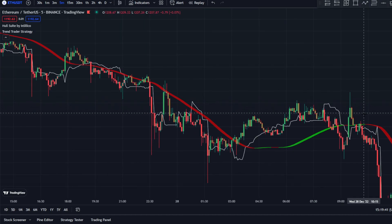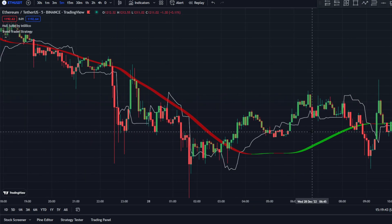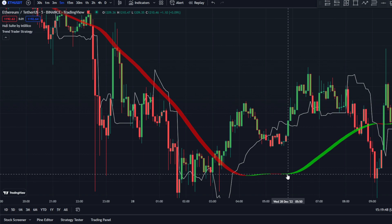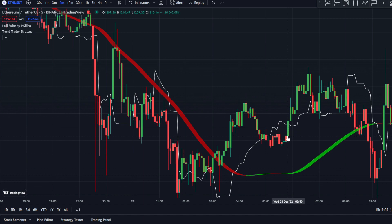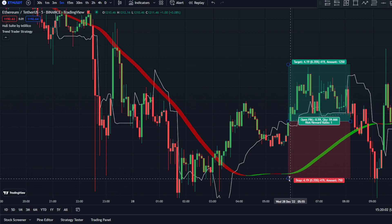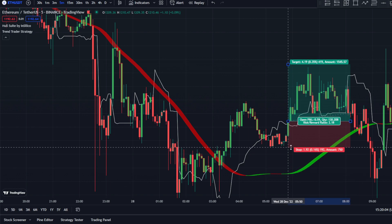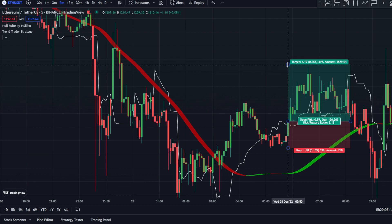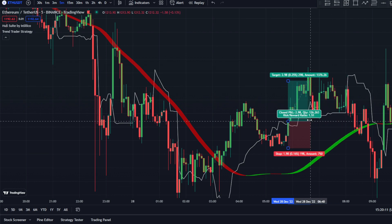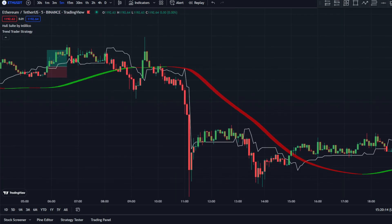Here's another long signal: the Haussuite is green and price is above it. We have a break above the Trend Trader Strategy with the change from red to green, and price closes above the Trend Trader Strategy line — that's a signal to go long. Stop loss goes below the recent swing low and you target 1.5-to-1. Another winning trade.